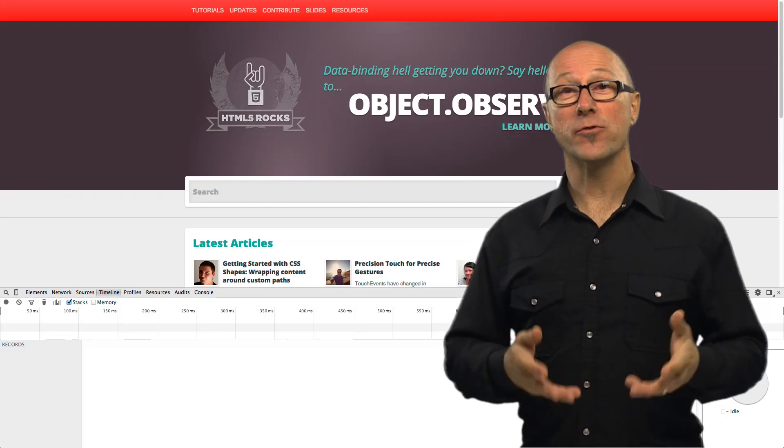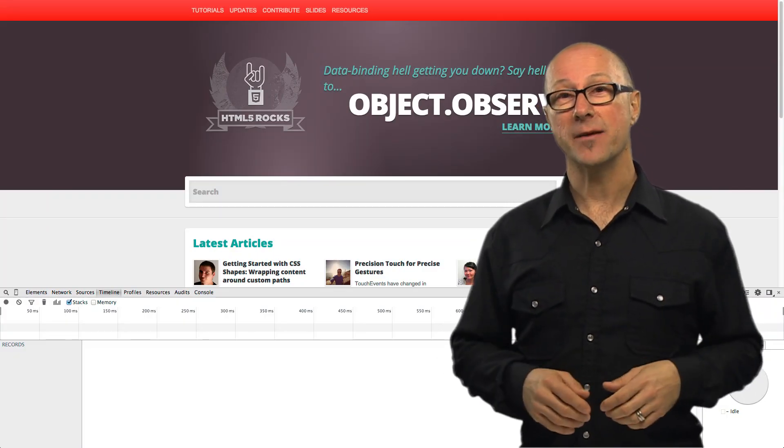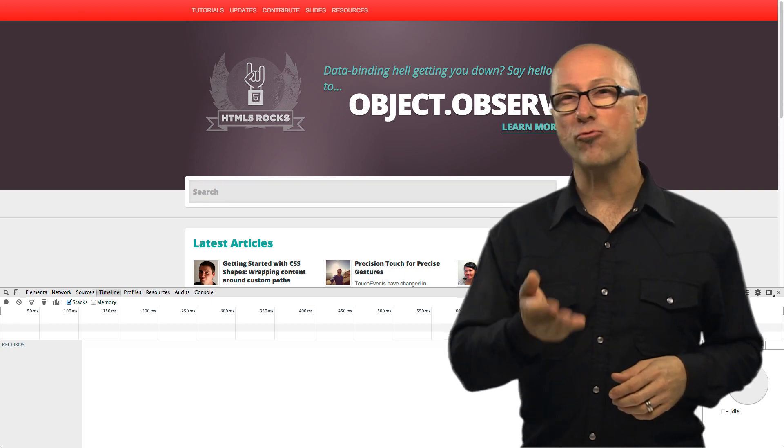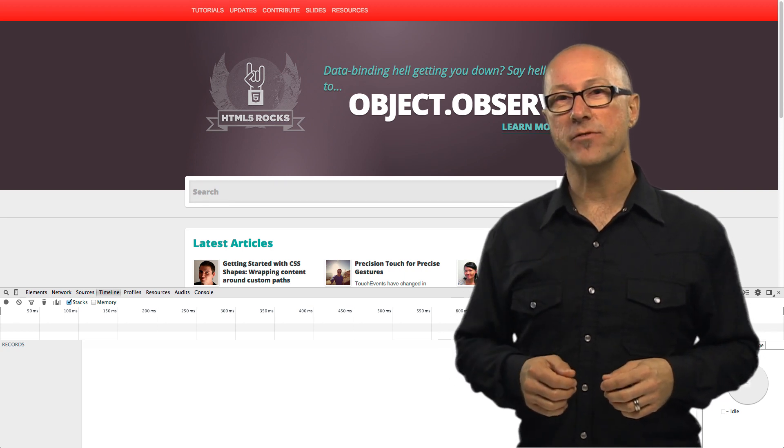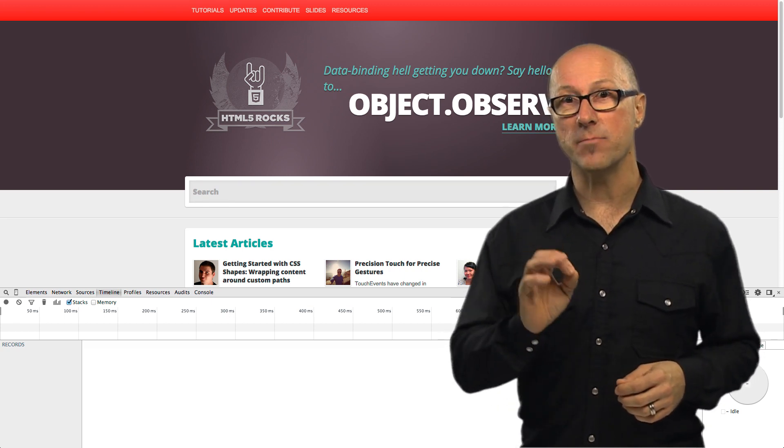Hi I'm Alex Danilo from the Google Developer Platform team and I'm going to show you a great feature in the Chrome Dev tools called Device Mode.